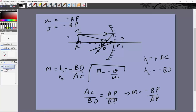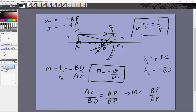Substituting into the magnification expression: m = −BP/AP = −(−v)/(−u) = −v/u. So the magnification for a mirror is m = −v/u. Together with 1/v + 1/u = 1/f, these are the standard mirror formulas for spherical mirrors.